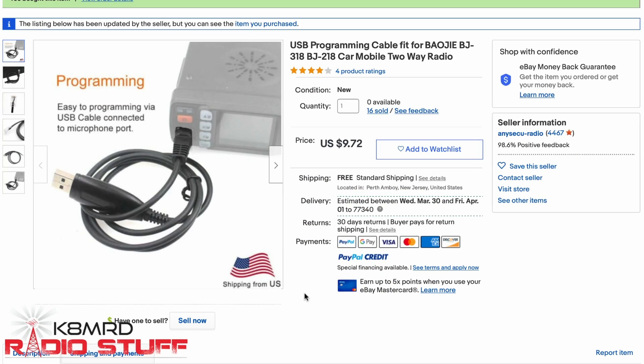The first thing you're going to need is this little programming cable that I picked up from eBay, all of $9.72. I'll leave a link in the description if you want to pick one of these up, but very inexpensive, $10.